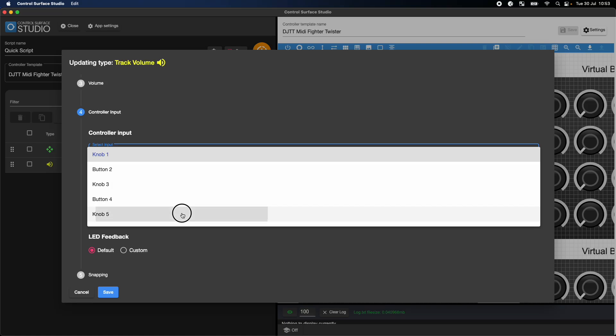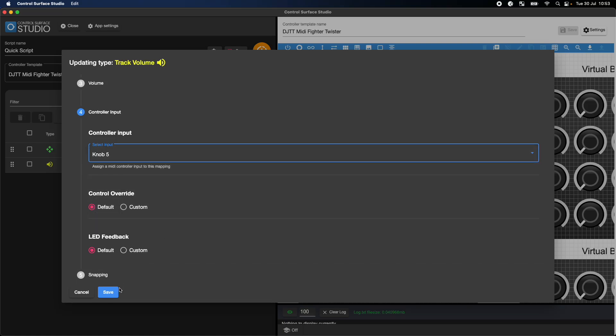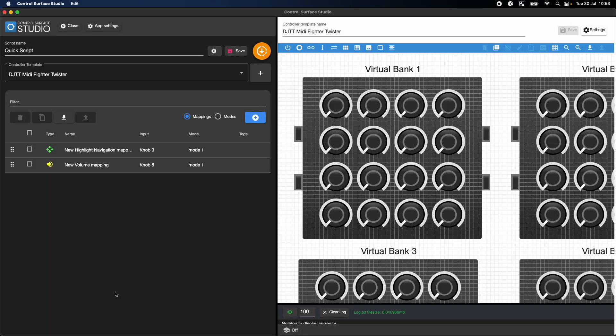When working on your custom MIDI remote script, being able to quickly see changes to your script in Ableton can greatly speed up the process.